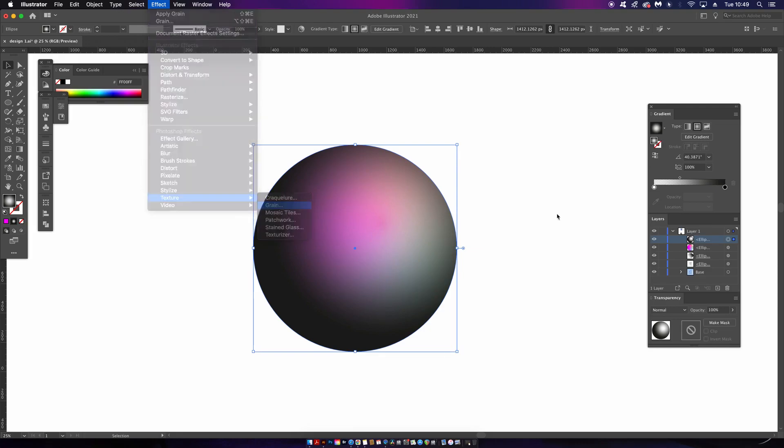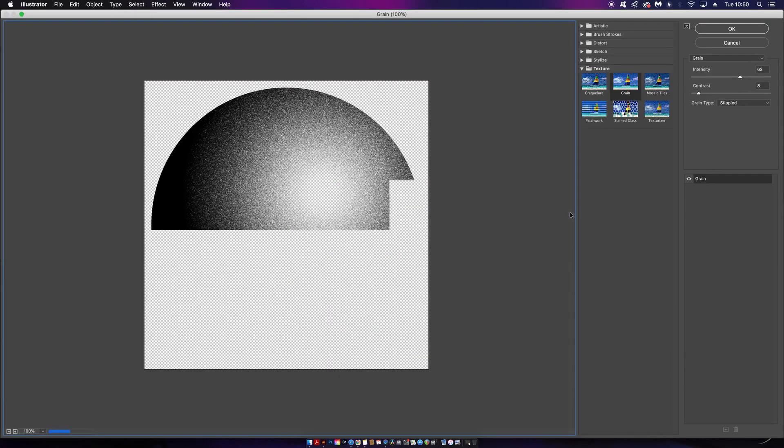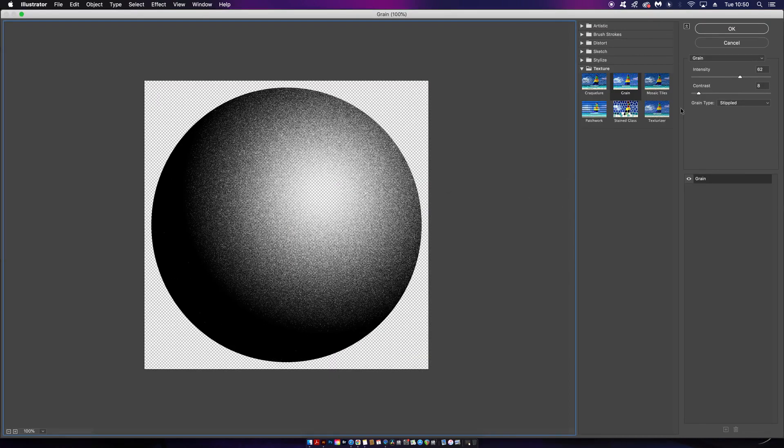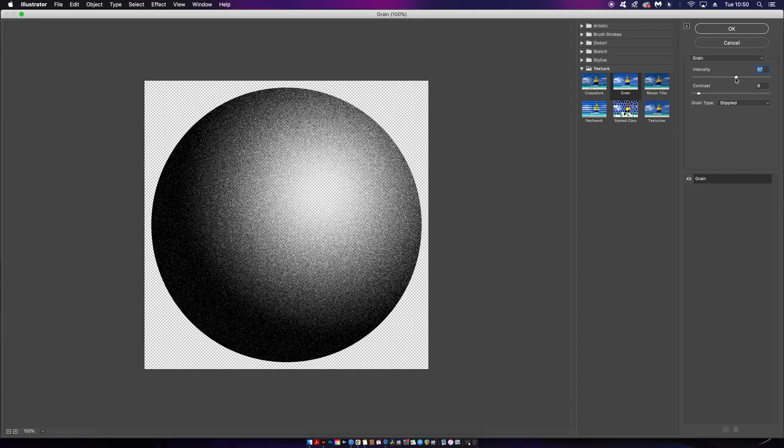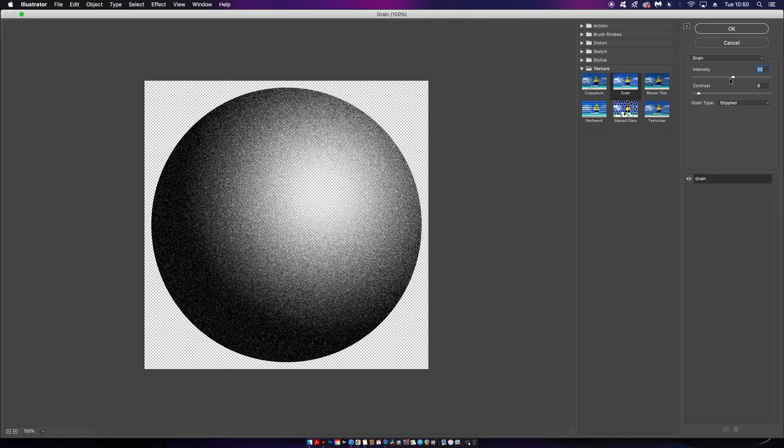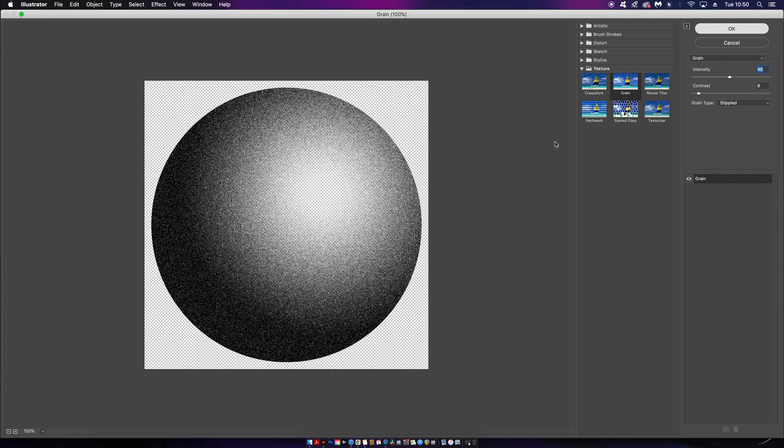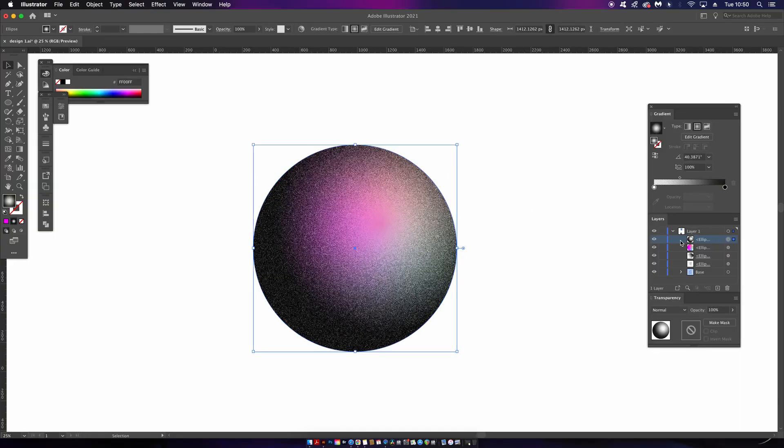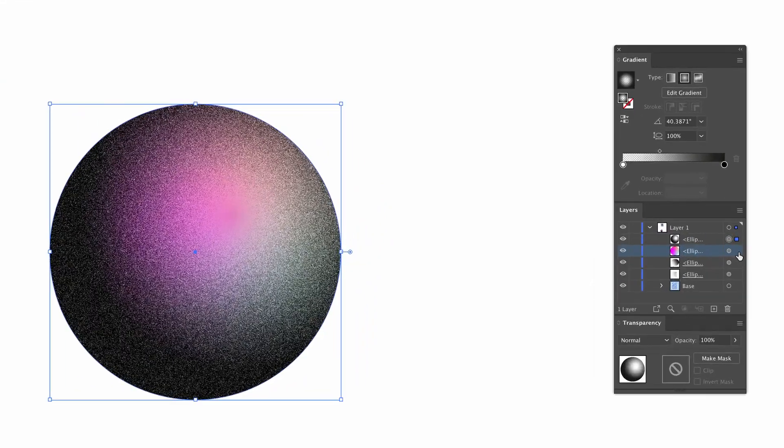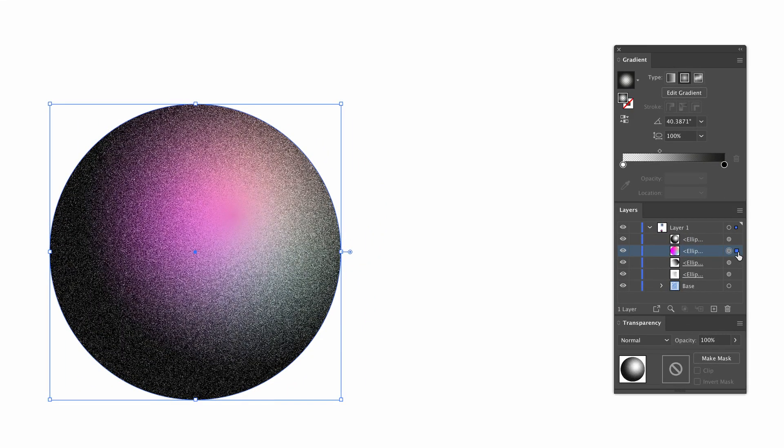So to this layer, we're going to apply that same grain effect as we did before, and remember to have that Stippled option selected. I will then duplicate the base layer and drag it to the top.